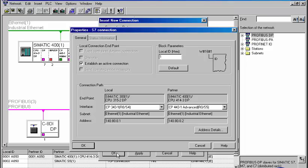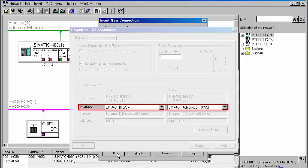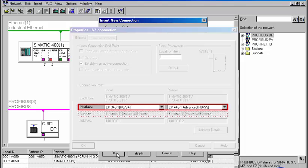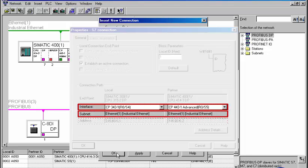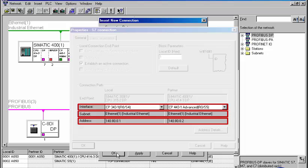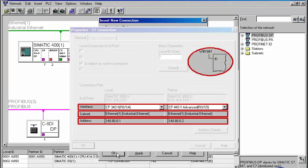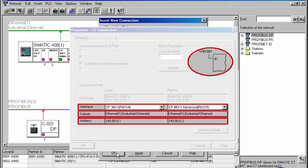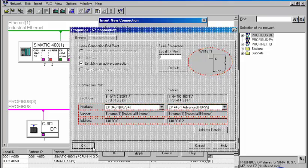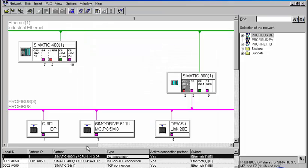Here we find information on the used interface, the used bus system, and the respective address for both connection partners. The programming interface of the connection is displayed symbolically by means of block parameters. The save and compile function completes the configuration of the communication connections.